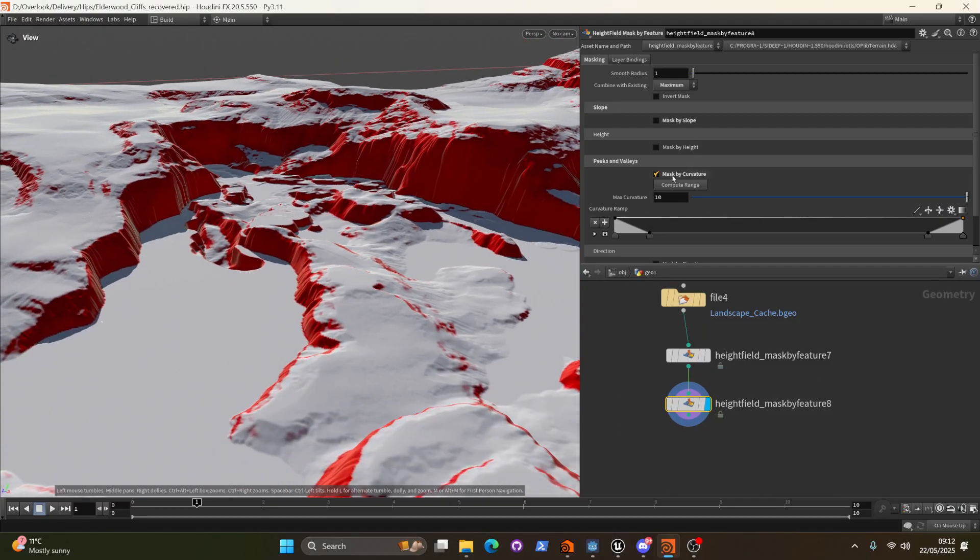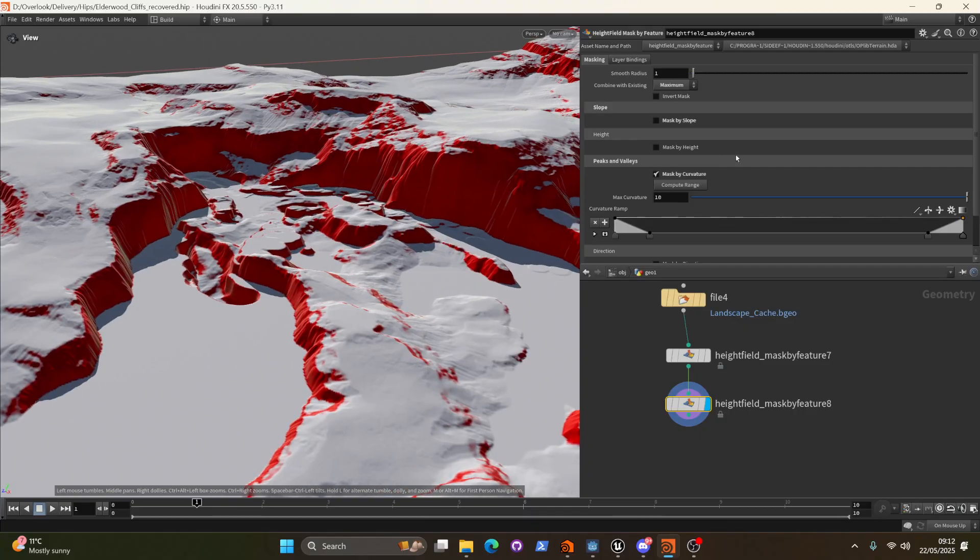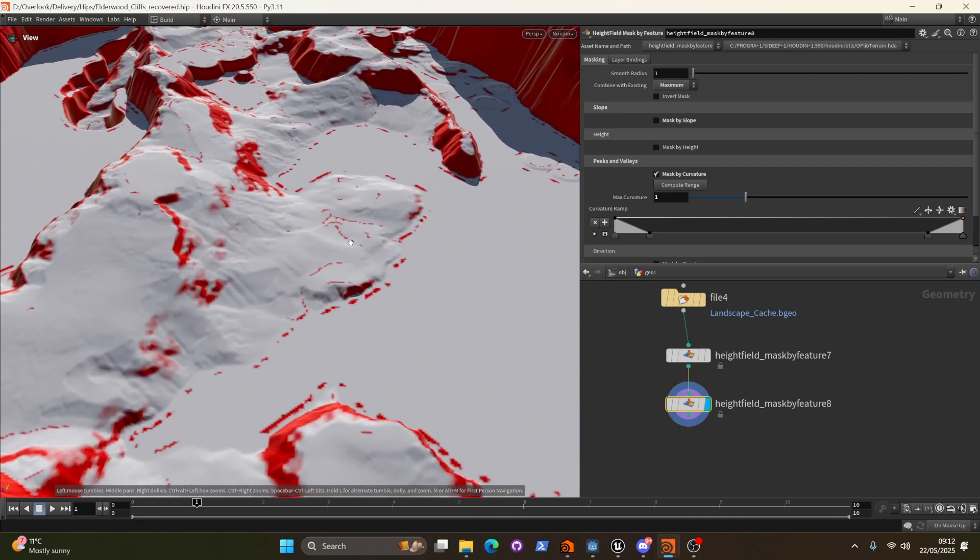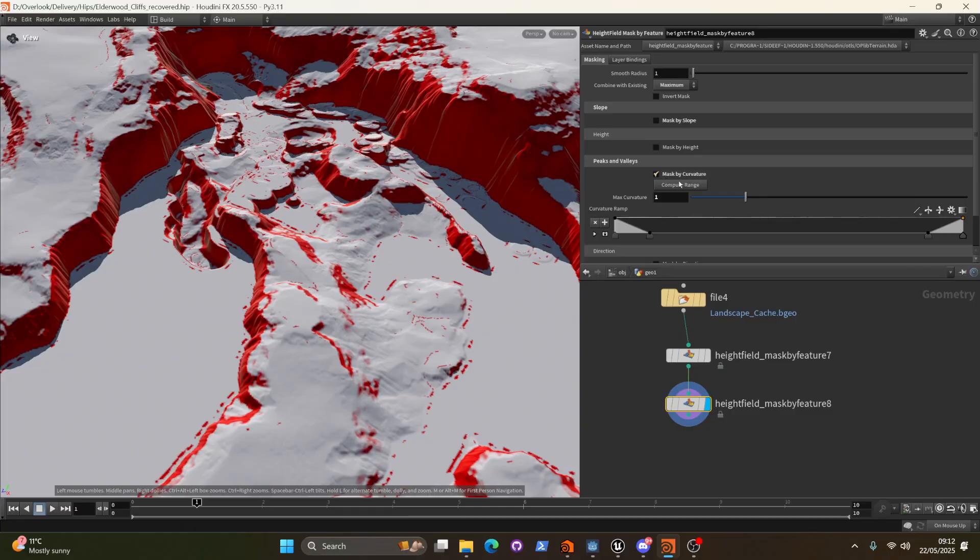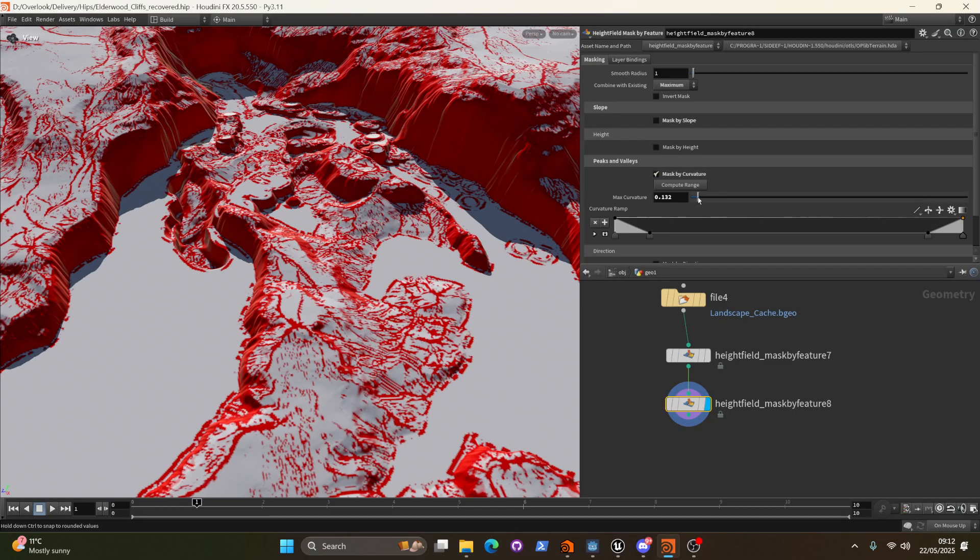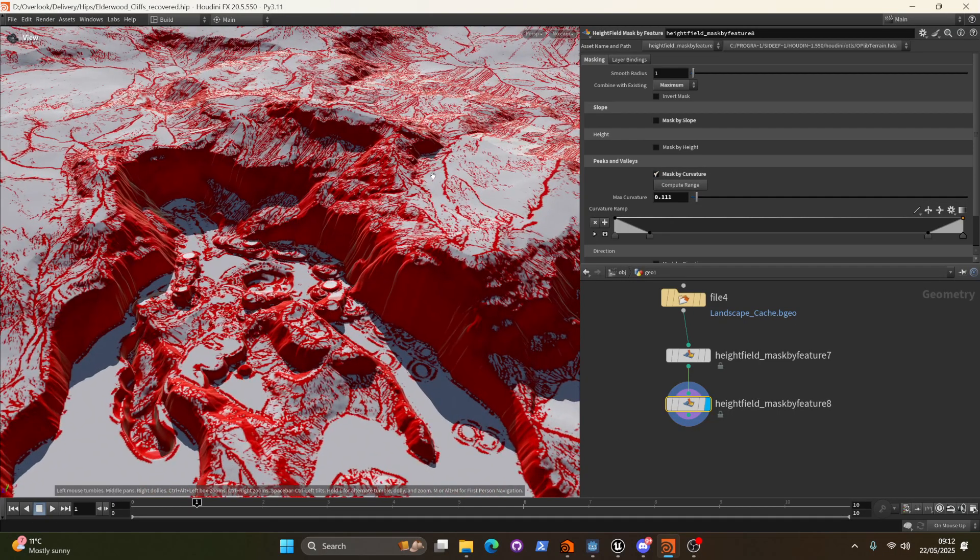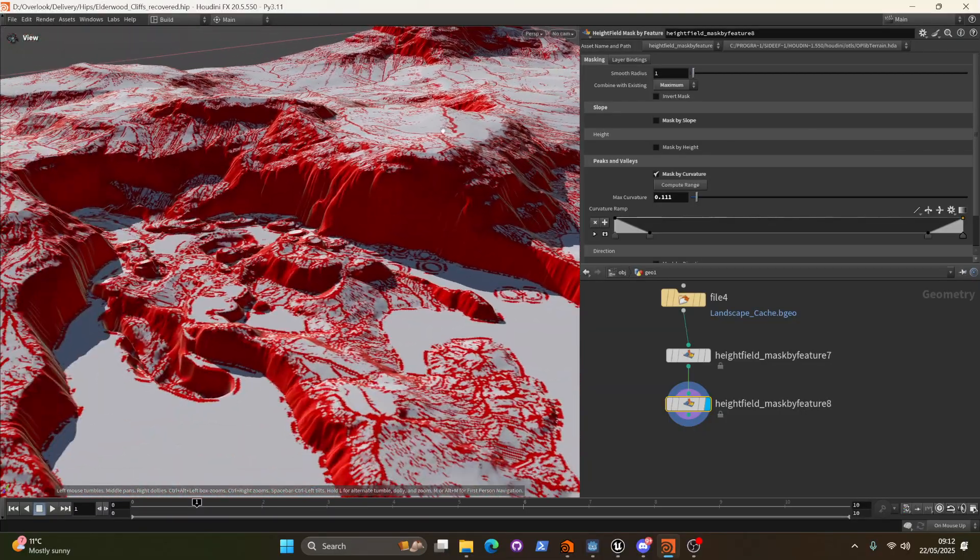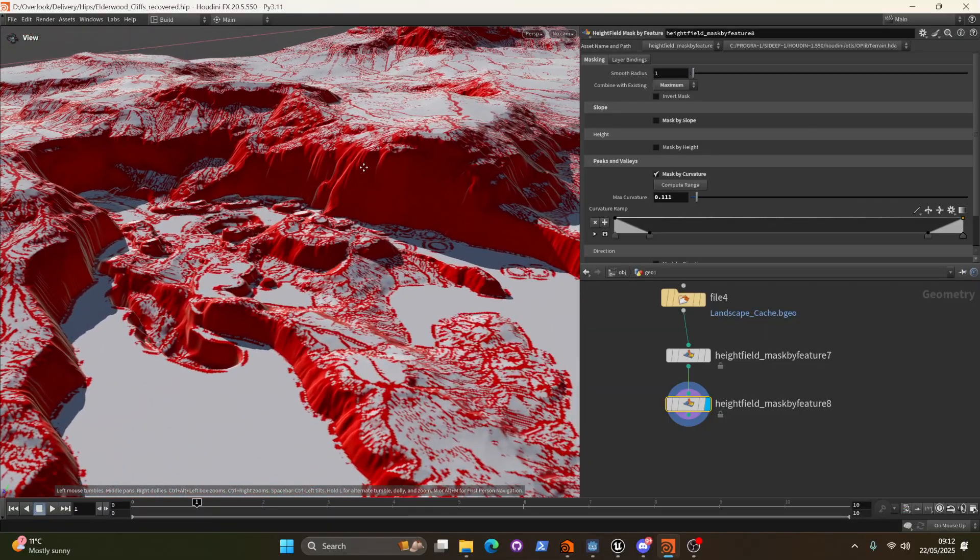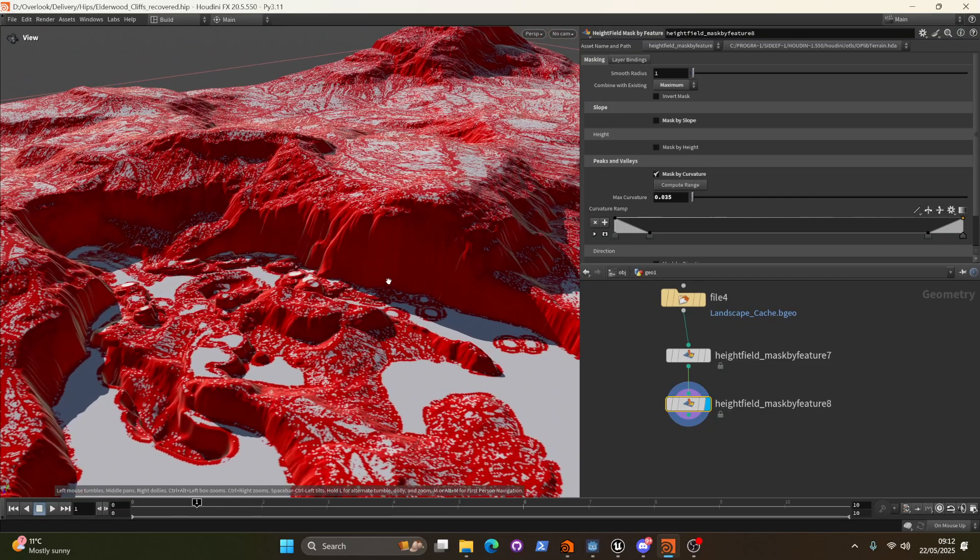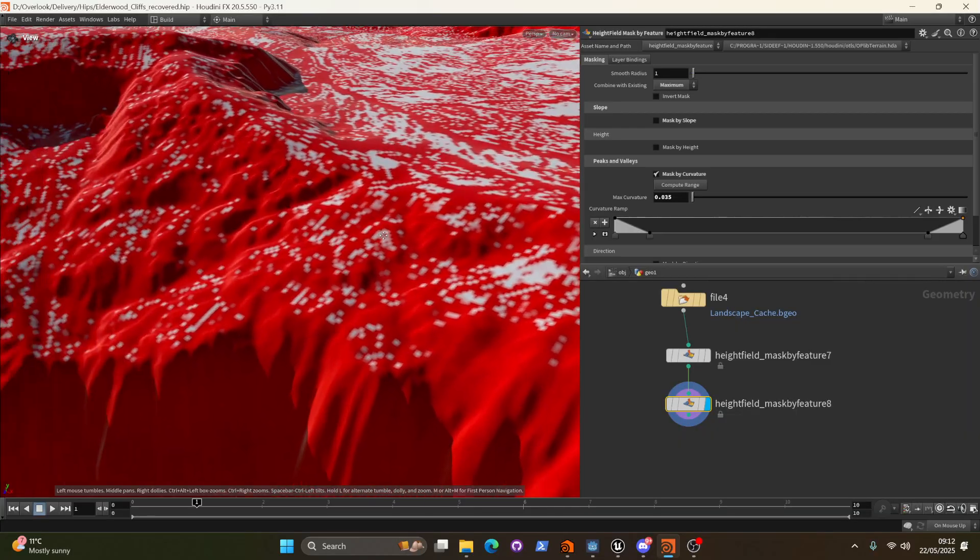Next up mask by curvature just requires a little bit of fiddling with to get to some sensible values. You can click compute range and you can see we start to get some little dots in different places. But really we just want to go and manually shimmer this down until we see a bit more red.